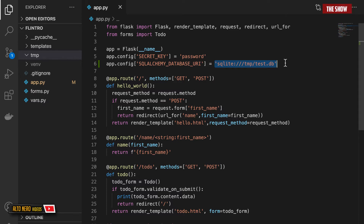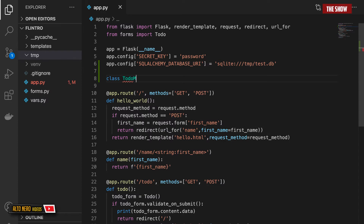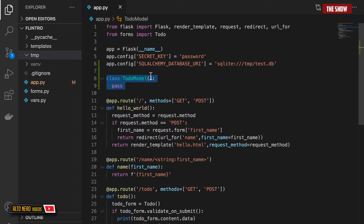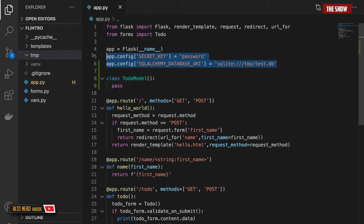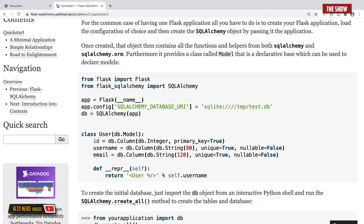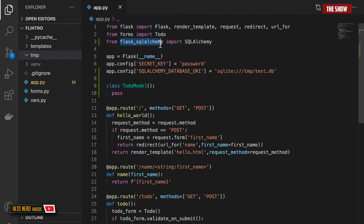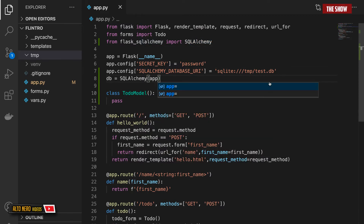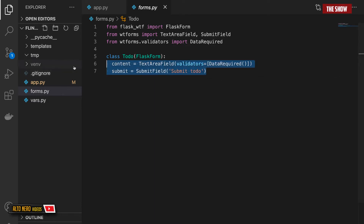Now I'll create the model — a class called TodoModel. This class needs to inherit from db.Model. But I haven't created a db instance yet. Looking at the documentation, I need to import SQLAlchemy from flask_sqlalchemy, then create an instance of SQLAlchemy and pass the app to it: db = SQLAlchemy(app). Now I can pass db.Model to the TodoModel.